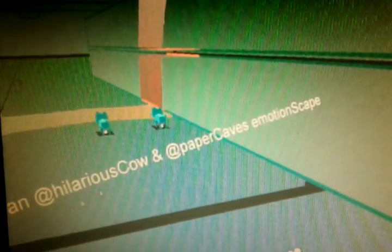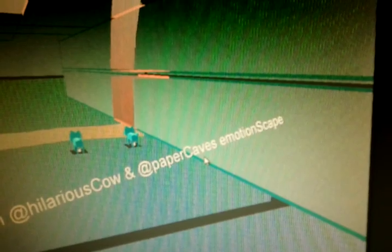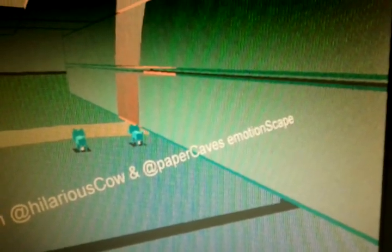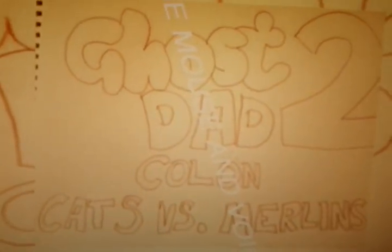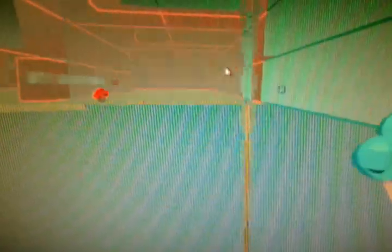Yeah, so this game is by myself and Chris Cox, who did all the models, and it is called Ghost Dad 2 colon Cats vs Merlins. The game is kind of about the existential crisis to do with the death of my father. My father isn't technically dead, but we're all going to die someday and I figured it's time to explore those emotions in the form of a video game.